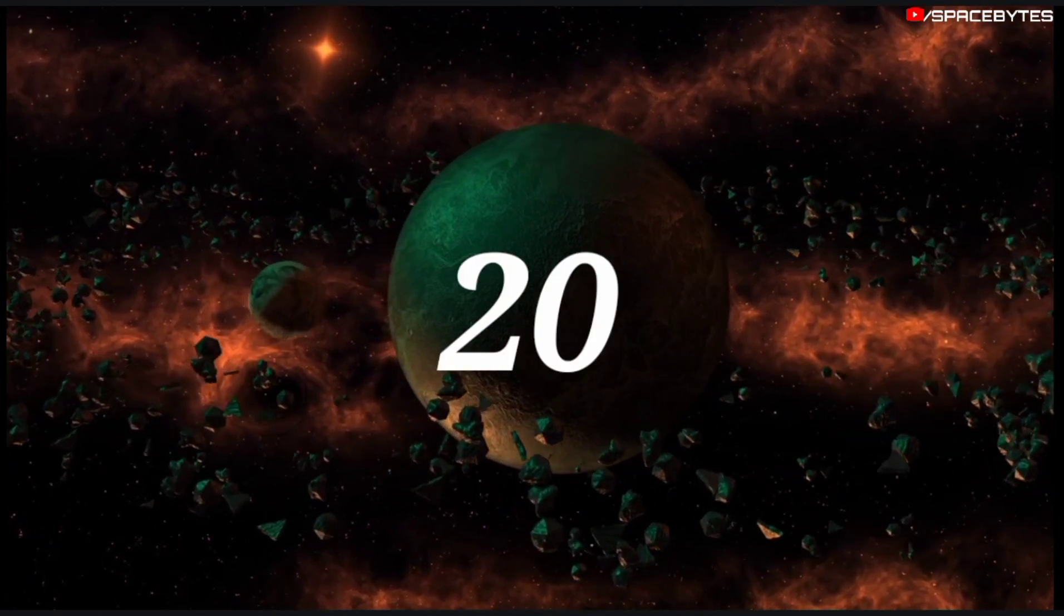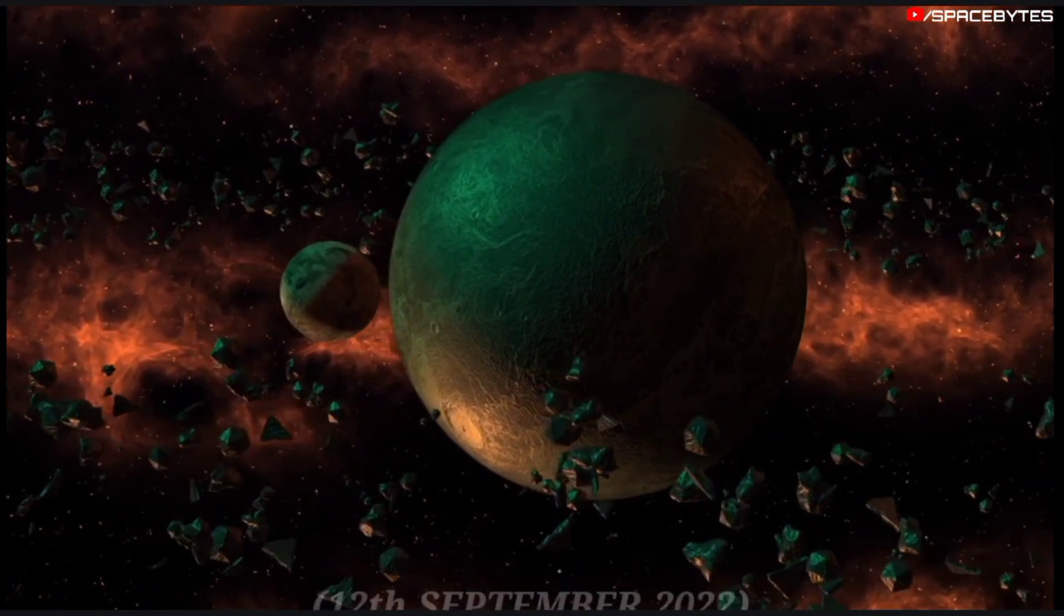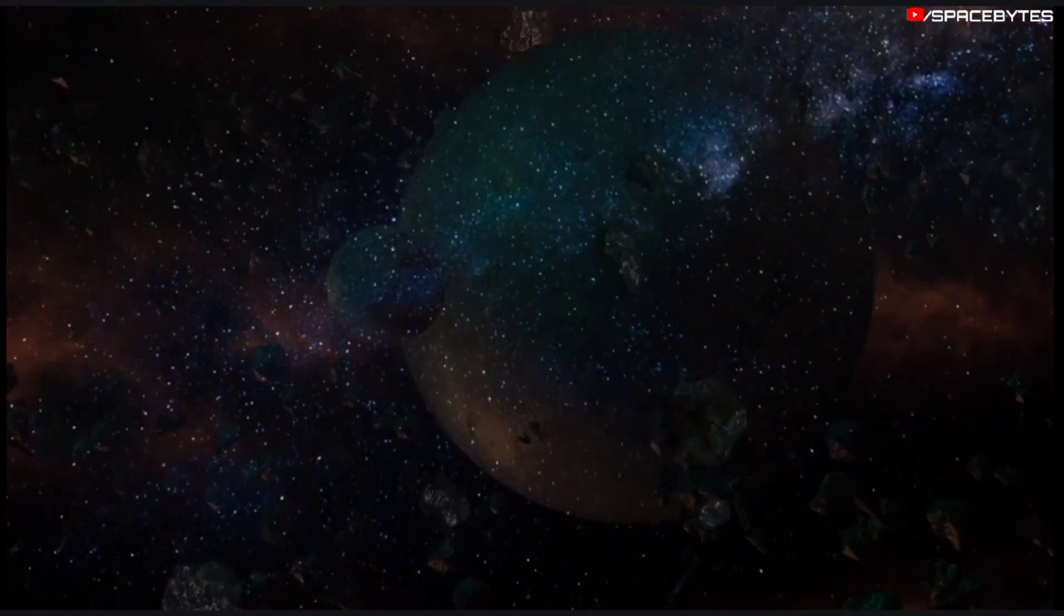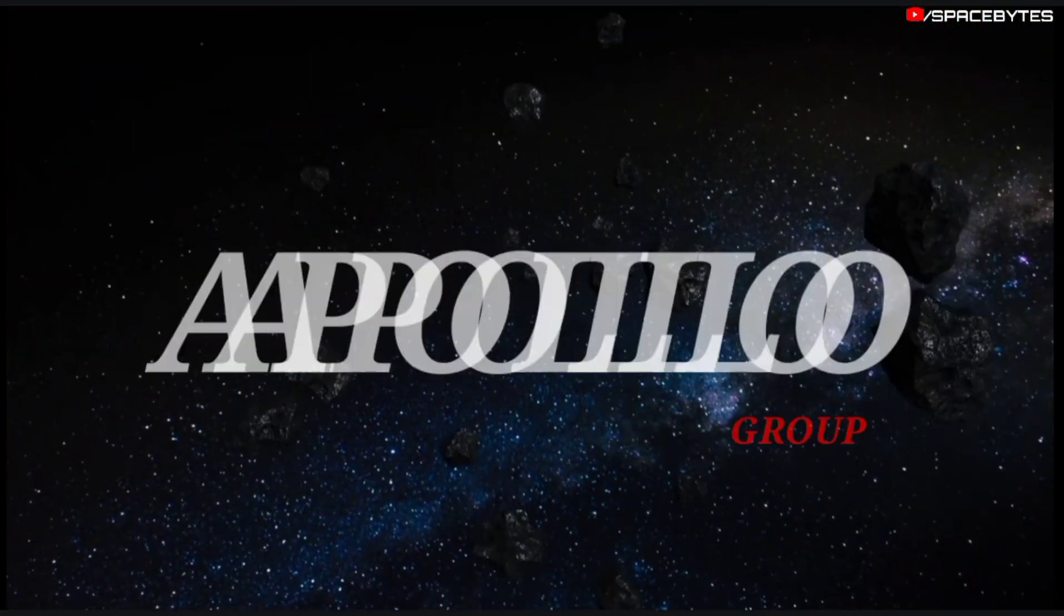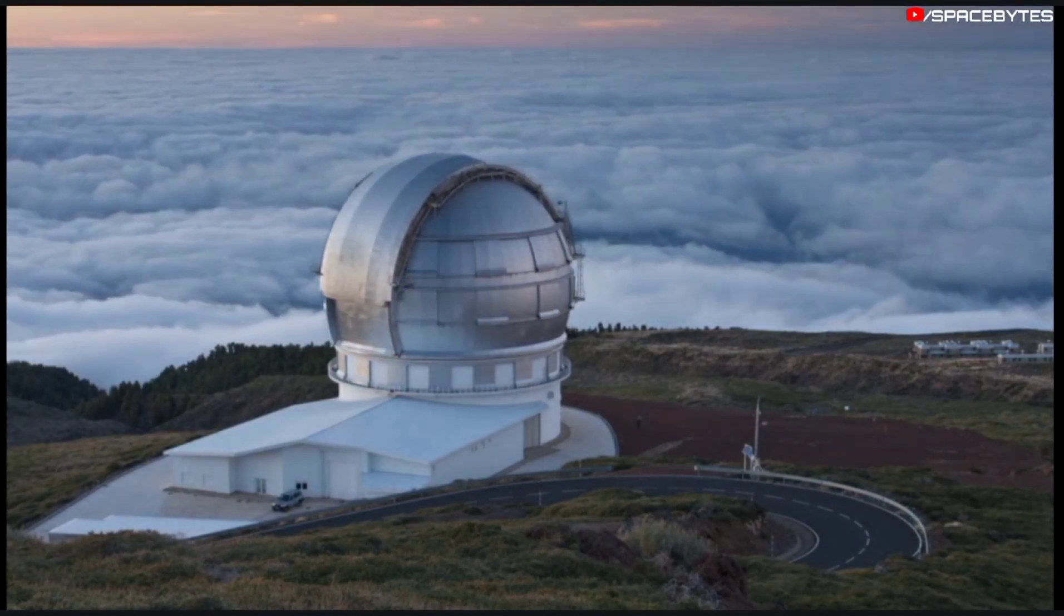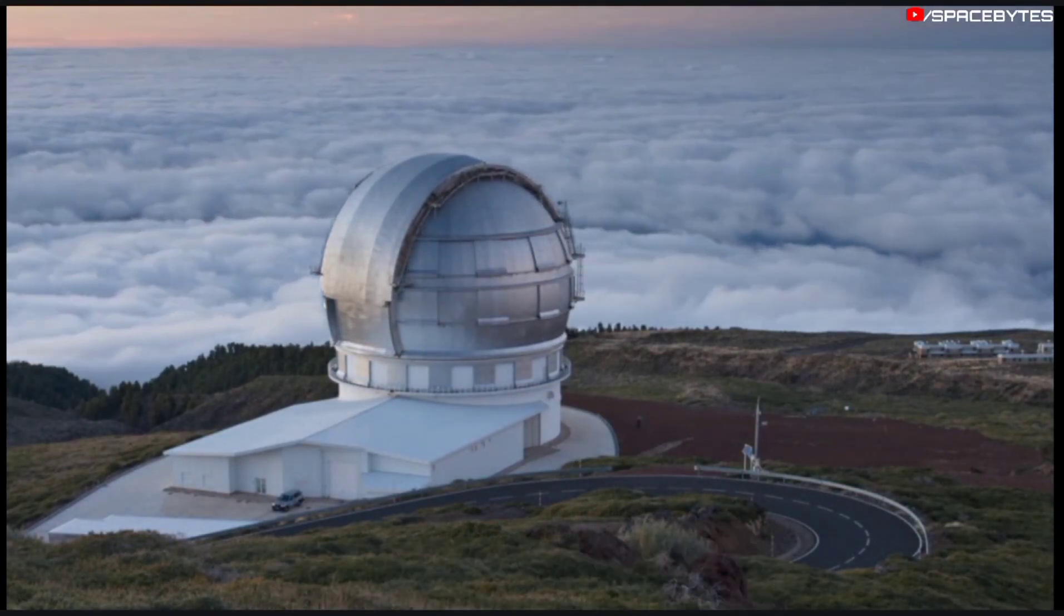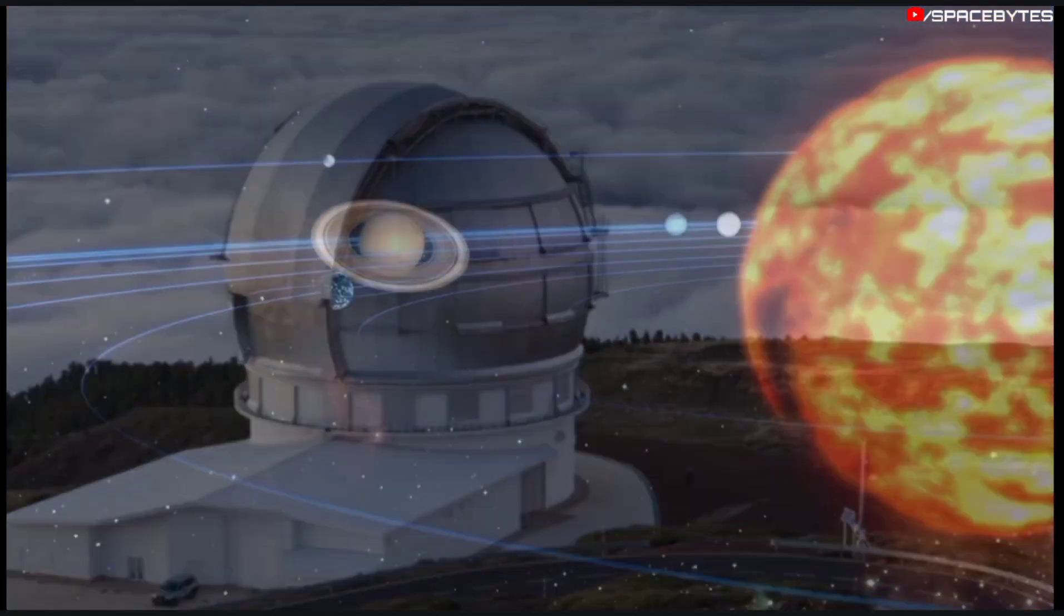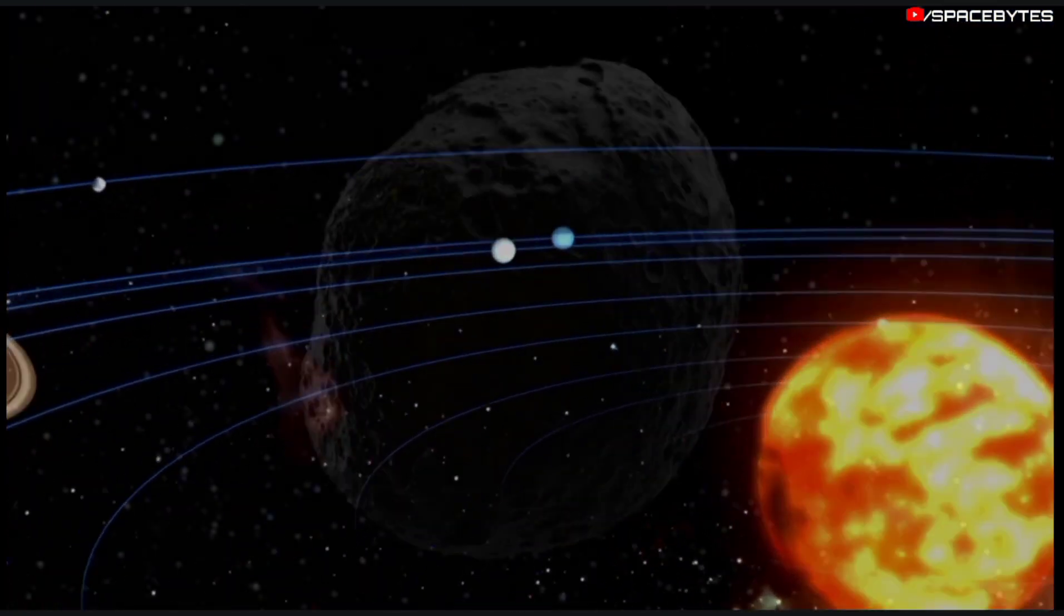The asteroid 2022 RM4 was detected on September 12, 2022. This near-Earth object belongs to the Apollo group. Observations by the Pan-STARRS-2 telescope as well as the Steward Observatory at the University of Arizona in October were able to determine the asteroid's path.